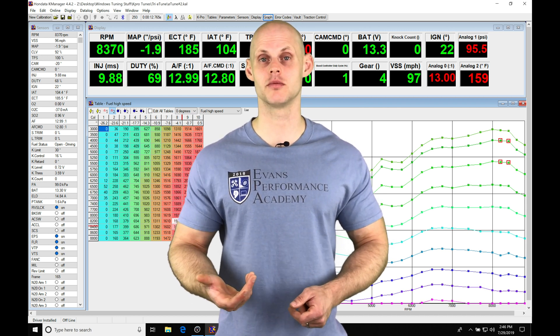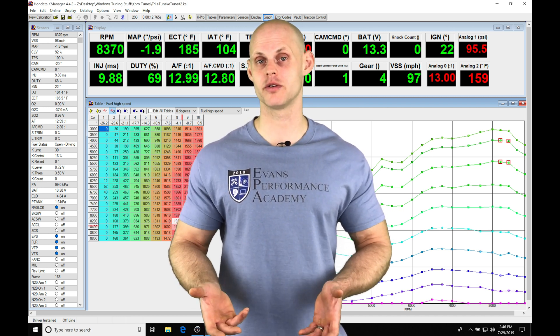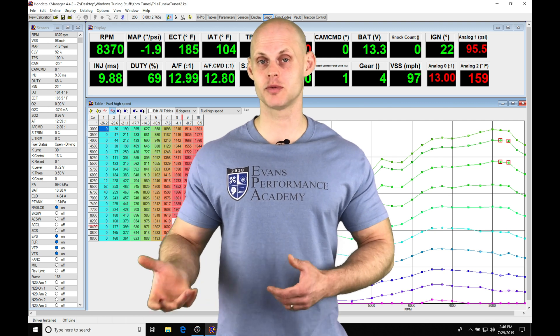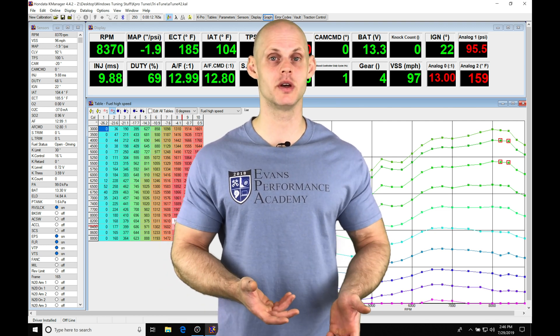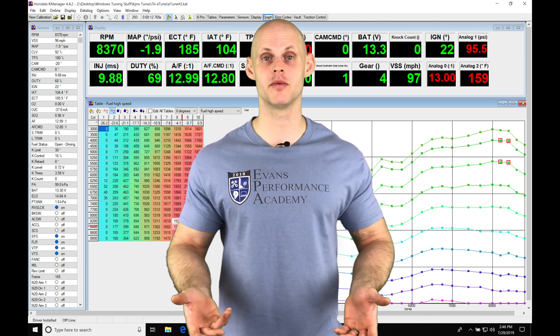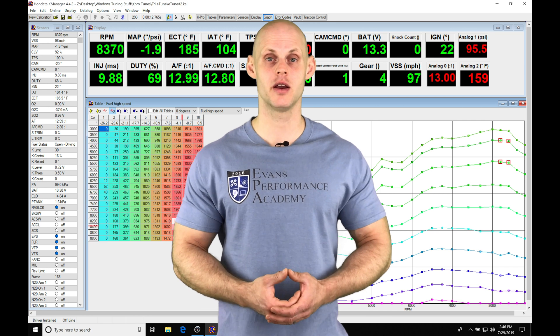We'll be able to play back the data log and review what our spark timing is doing, what our air fuel is doing, and what our variable cam is doing along with all the other parameters.